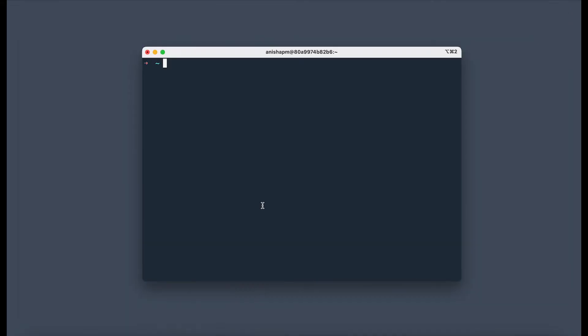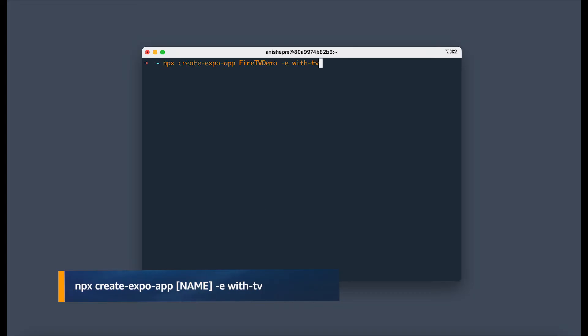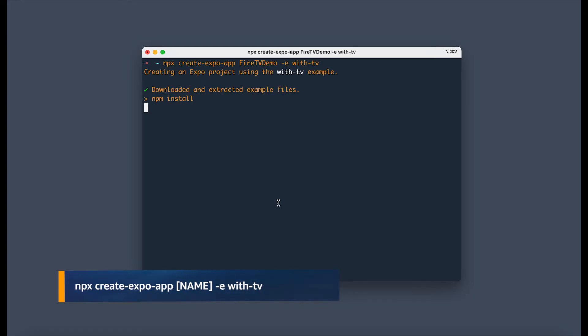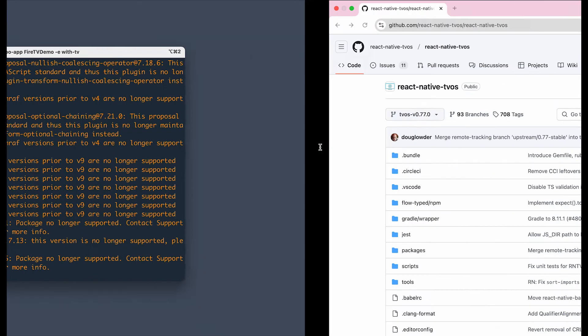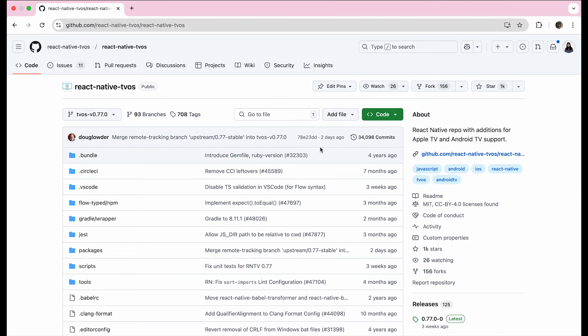Let's move on to TV. The process is very similar but we're going to use a TV template. Using the command npx create expo app, we're going to call it Fire TV Demo and it's going to use this with TV template. This uses React Native TV OS, which is a fork of React Native with additions for TV support.